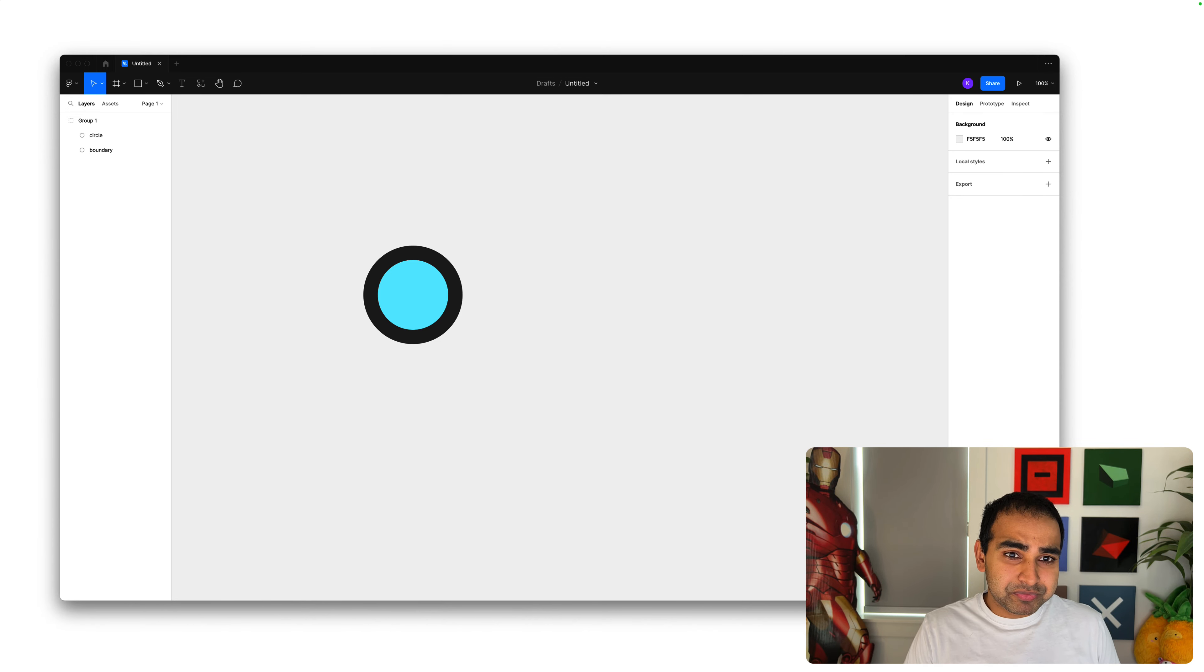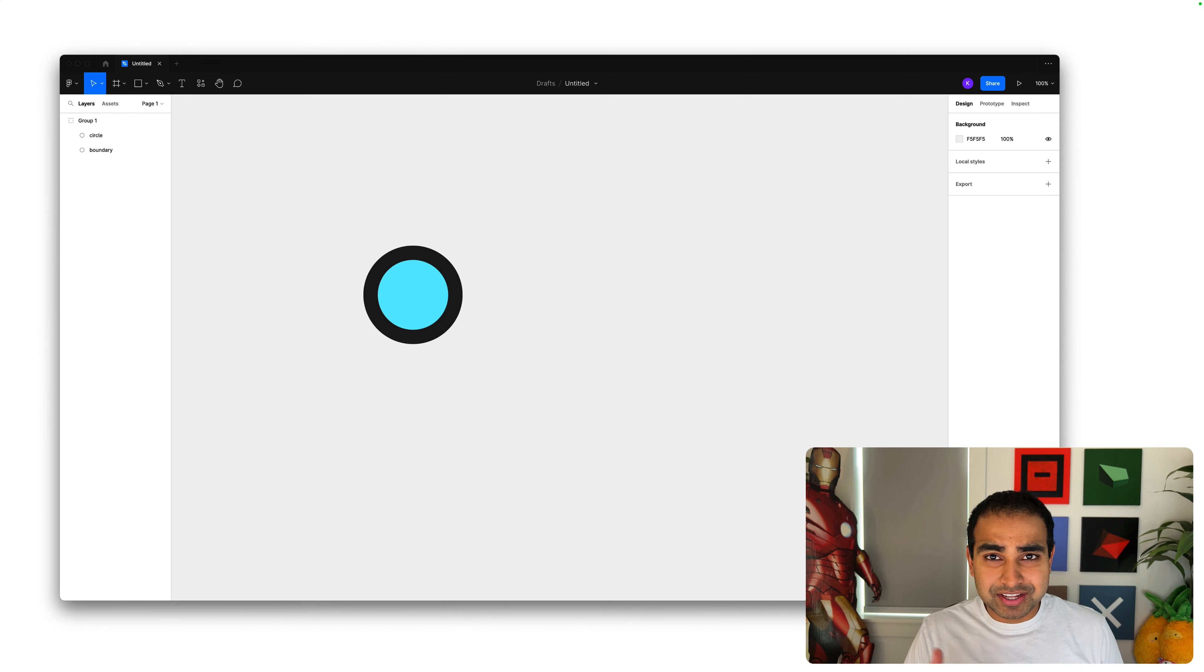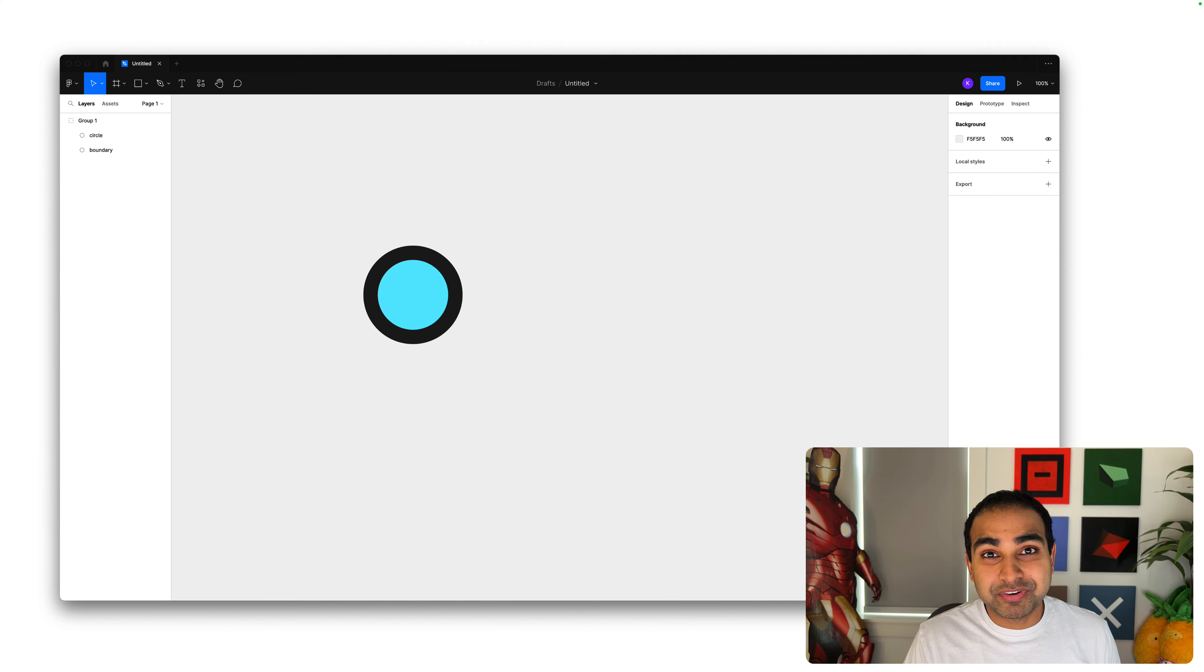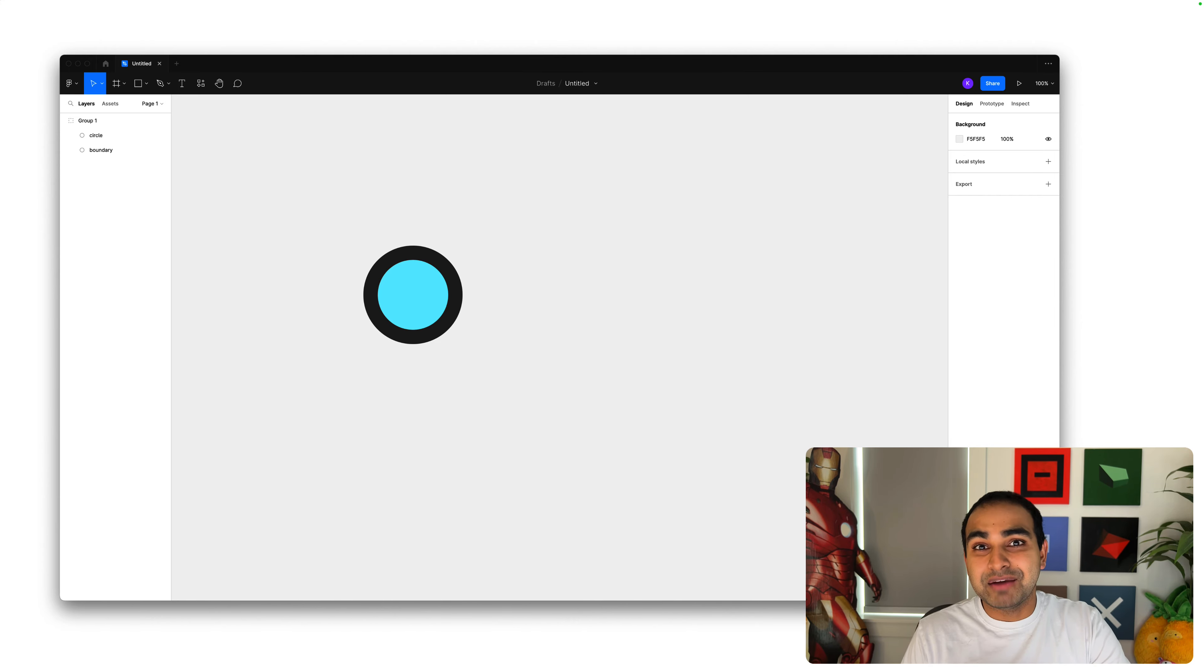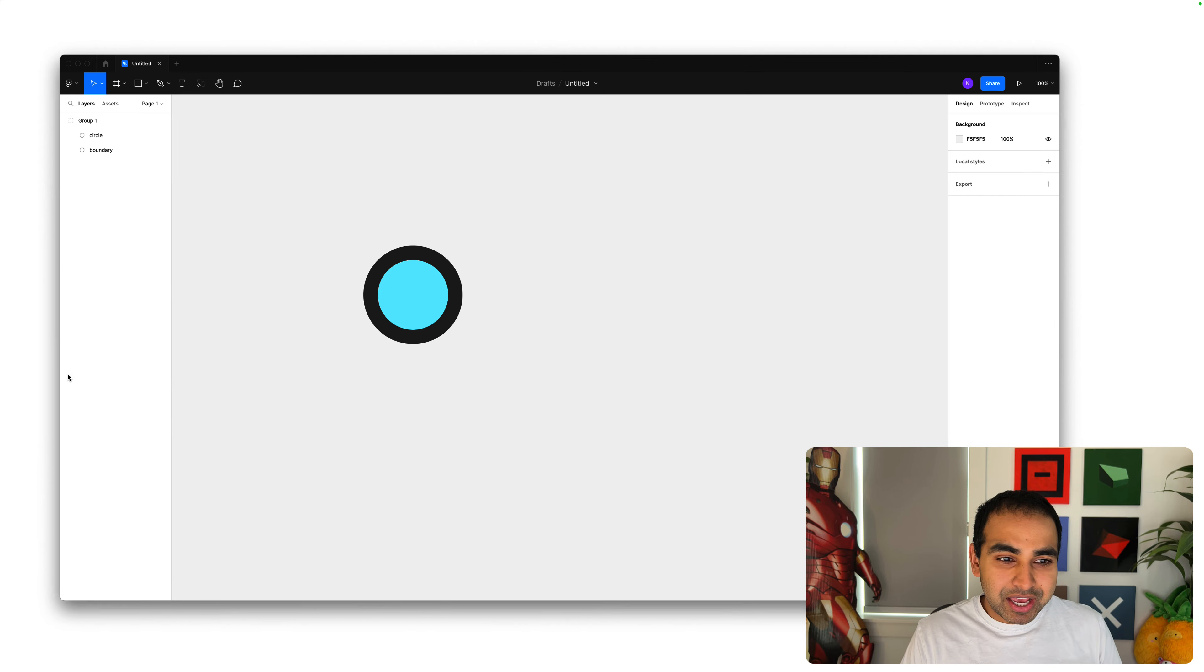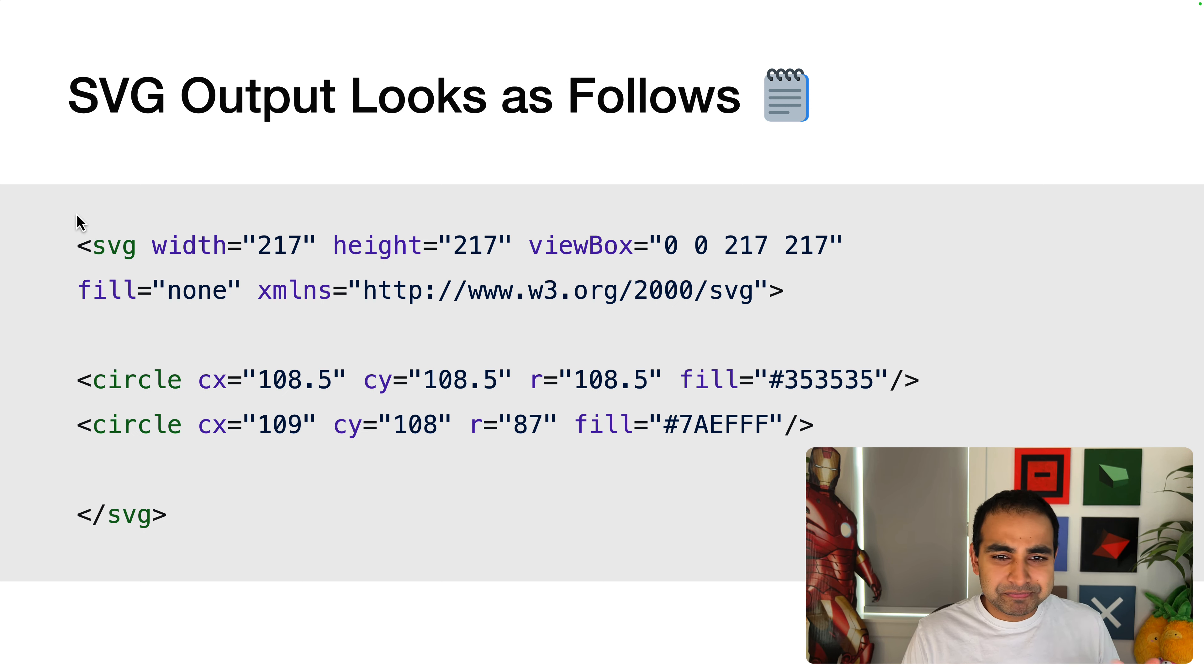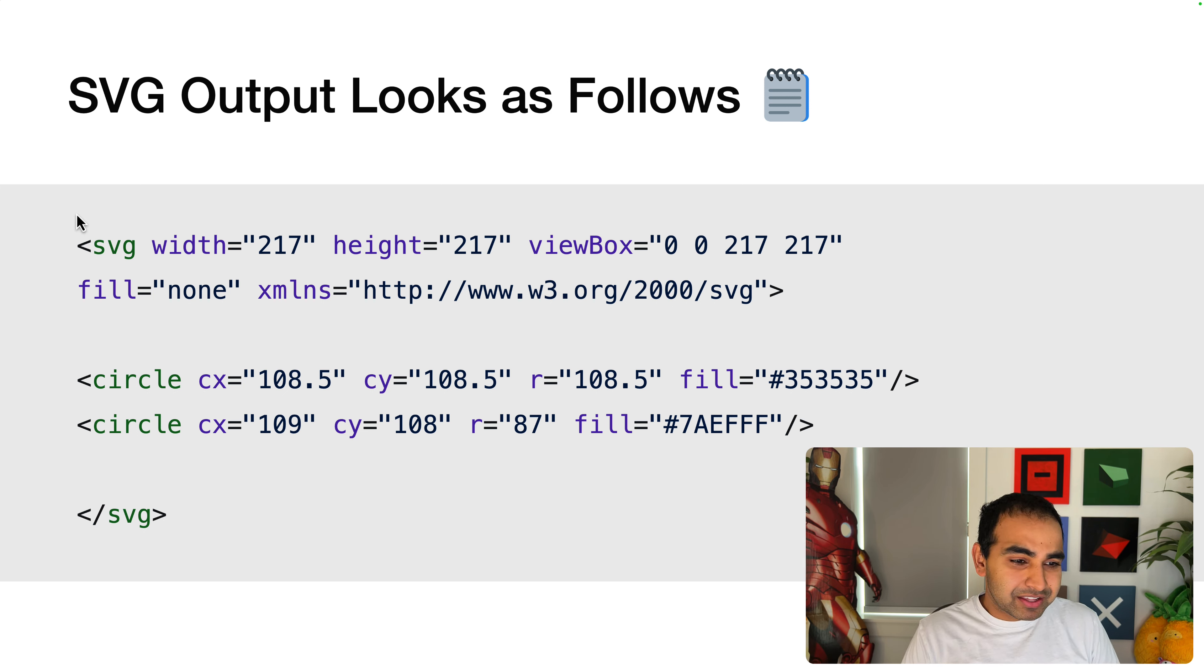And what you're willing to do is take the shapes that you've drawn, your designs, and turn them into SVGs. And so all these tools provide an easy way to either export or copy what you've drawn as an SVG. And what you might end up seeing is something that looks like this. You have the standard SVG syntax.